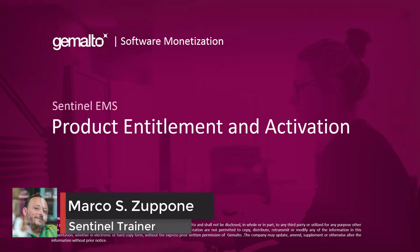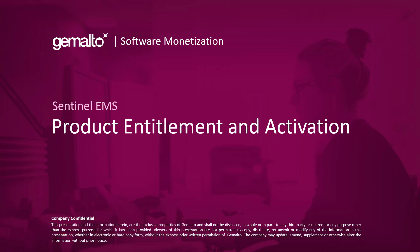Welcome everyone, I'm Marco Zuppone, a Sentinel trainer based in Cumberland, UK, and in this video I will talk about entitlements and how to issue a license for a product through Sentinel EMS.